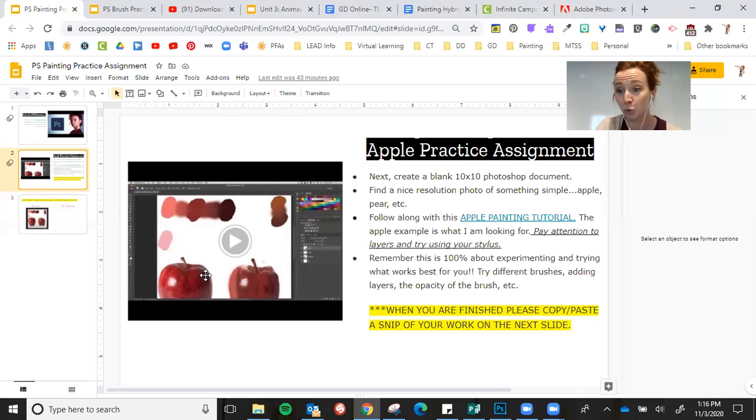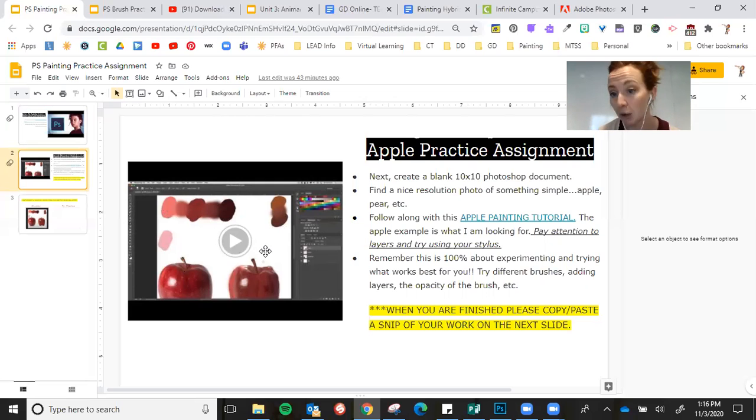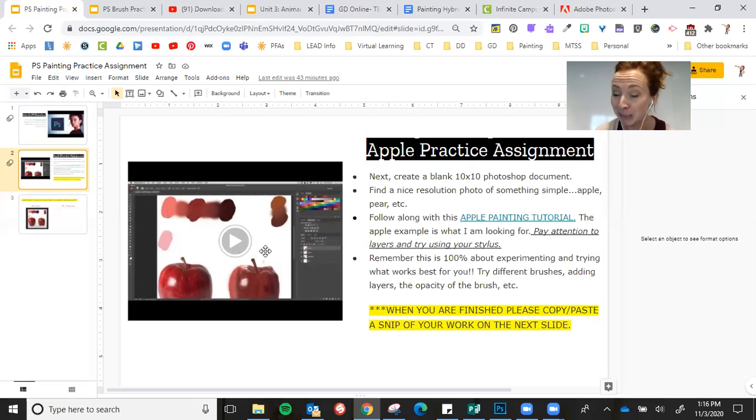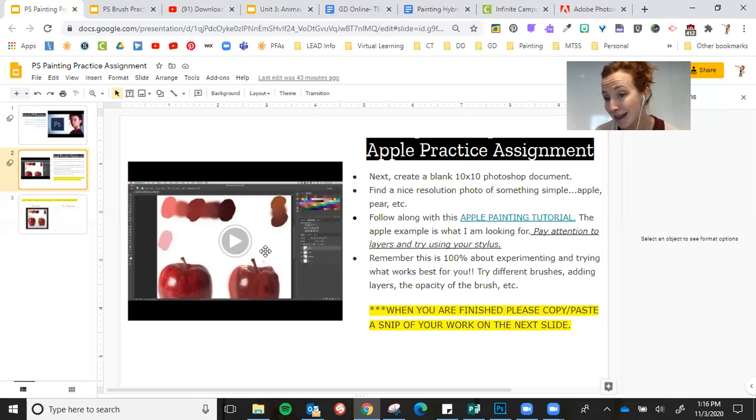You're going to be using the eyedropper tool all the time, okay? So you'll be able to like eyedrop over here to find colors. You don't have to try and figure out what the colors are, this tool does it for you. Shortcut for eyedropper is the I, shortcut for brush tool is the B. I would write those down and use those all the time.